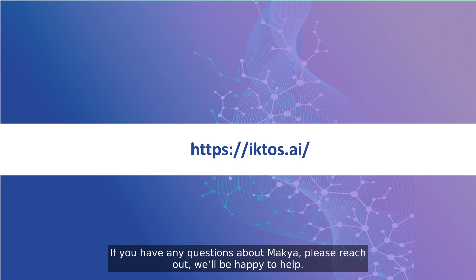If you have any questions about Makya, please reach out, we'll be happy to help.